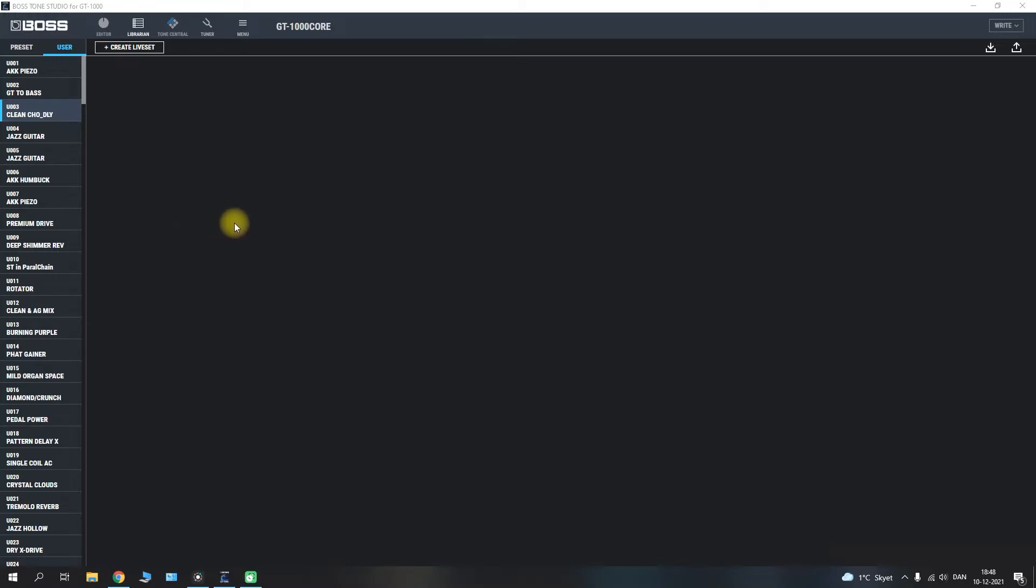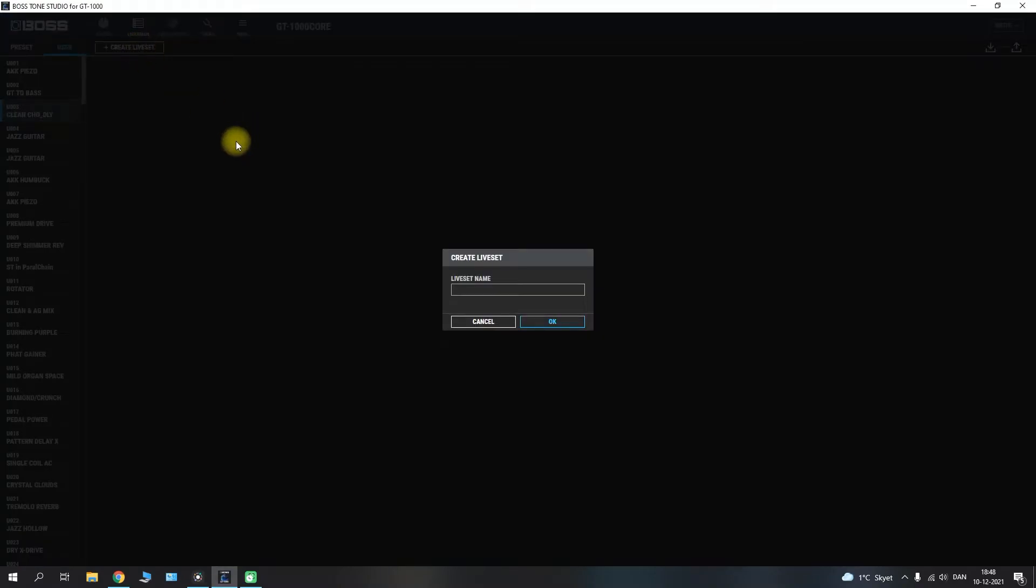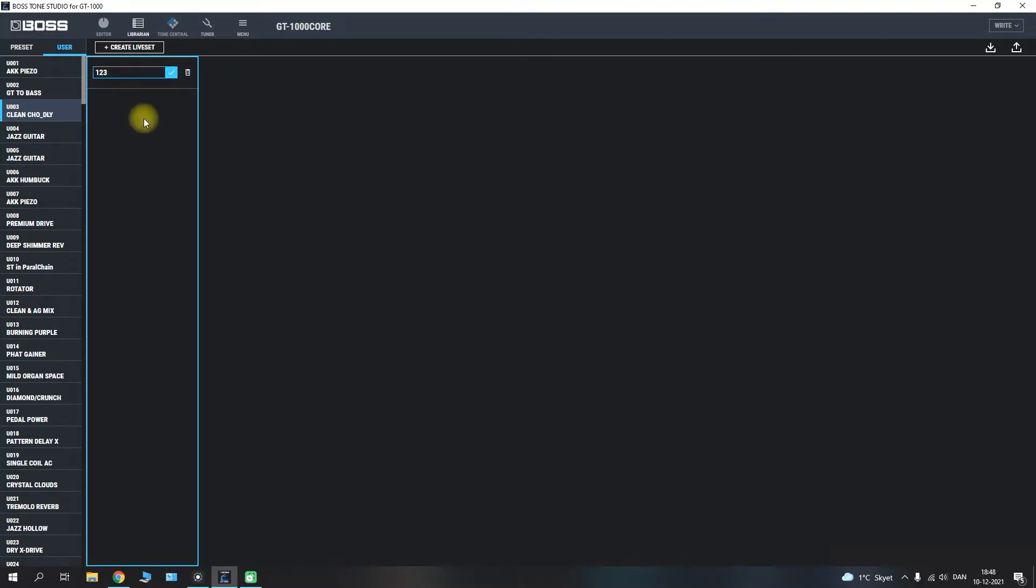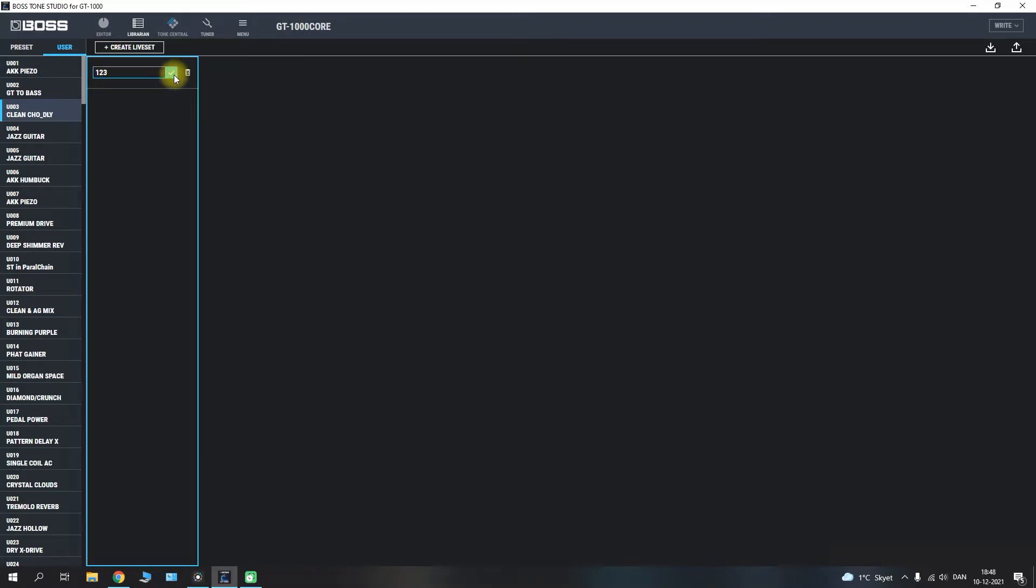The way that we do this is we have our create live set tab up here. If we press that, we can name our live set. I'm just gonna name it right here and now it's up here. If we press edit, we have the option of either deleting, finishing, or changing the name.